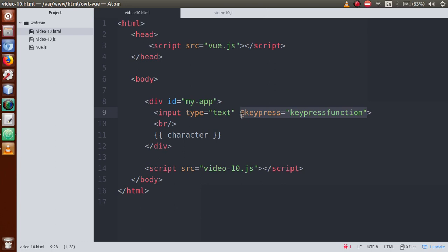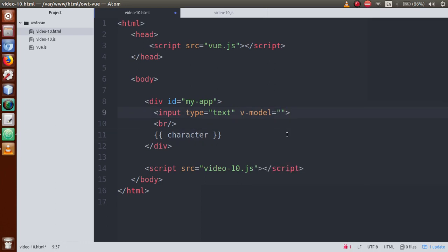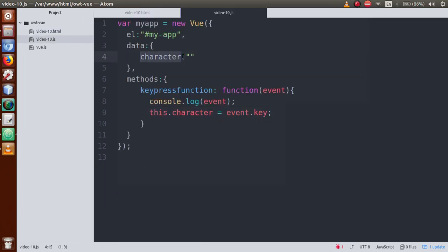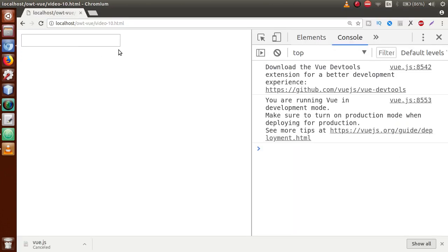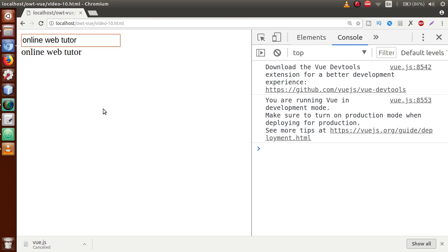Now let's remove all that manual code because we are going to learn two-way data binding using the v-model directive. Add v-model with value 'character' to the input field. When we save and refresh, no value appears initially. When we type 'online web tutor', the same value is reflected right here in the DOM element.